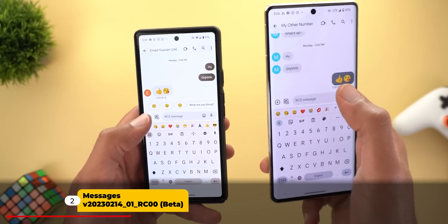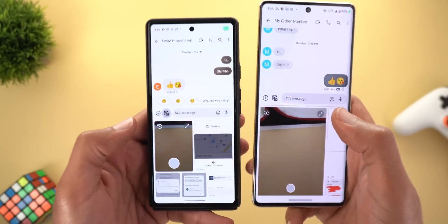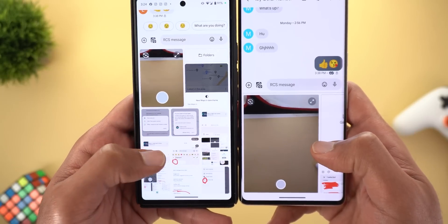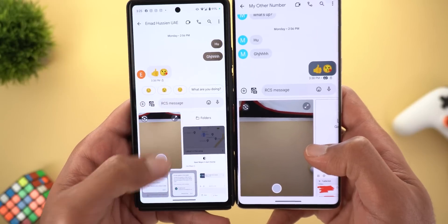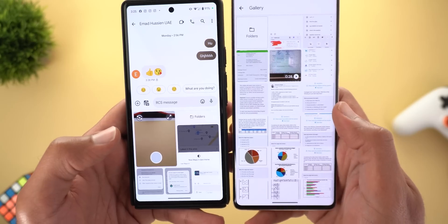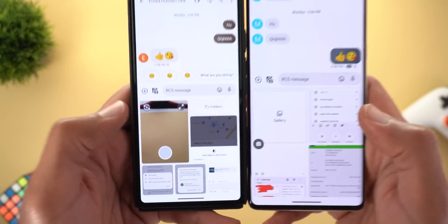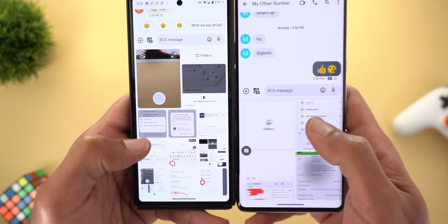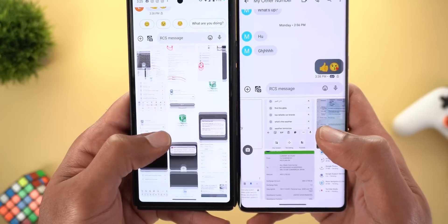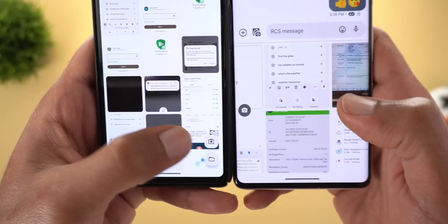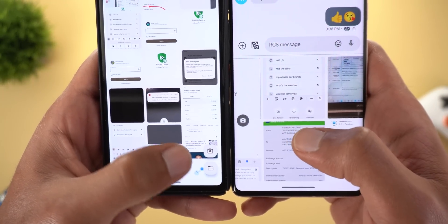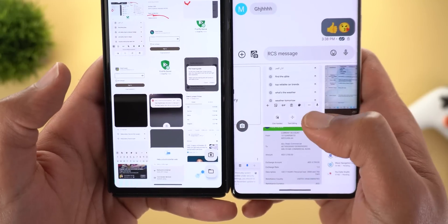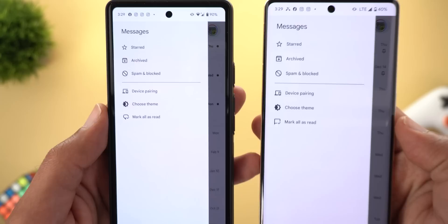App number two is Google Messages. When you try to share a file or photo by tapping on the button, you will see a different page. First, there's no longer horizontal scrolling — instead you can scroll vertically. Also, the gallery option that used to take you to your photos is now replaced with a Folders button that takes you to the Files app. When you scroll down, you get two new floating buttons at the bottom right corner — one for the camera and one for the folders.